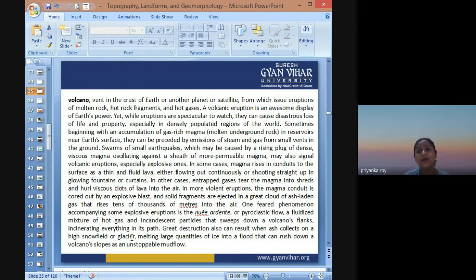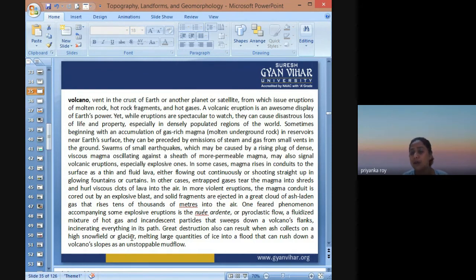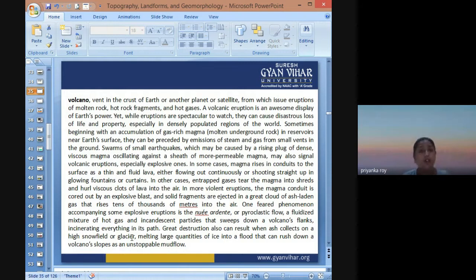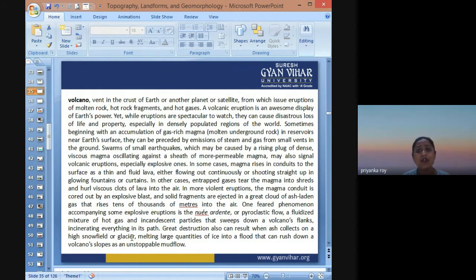Volcanoes result in eruption of molten rocks, hot lava fragments, and hot gases. A volcanic eruption is a beautiful and awesome display of the power of a planetary engine — heat coming out from within. On the surface of the earth, it is earth's power which vents out from the crust. While eruption is a spectacular scene to watch, it can cause losses and destruction through accumulation of volcanic gas, which is rich in lava, magma, and molten rocks near the earth's surface.